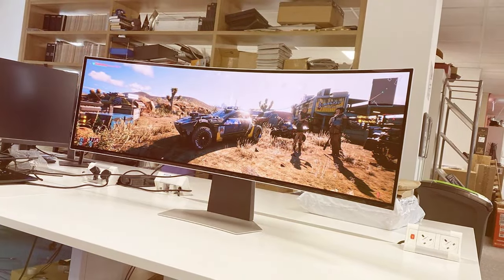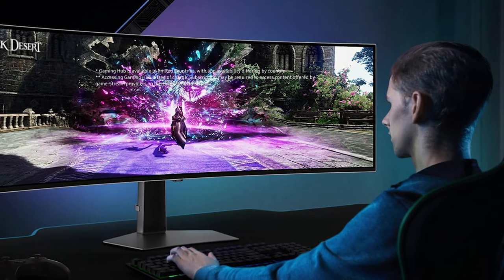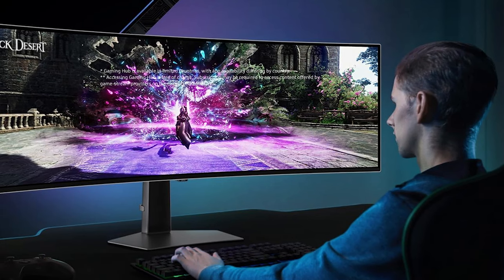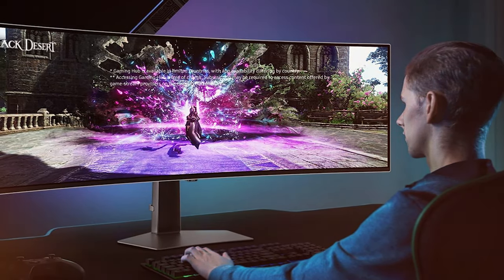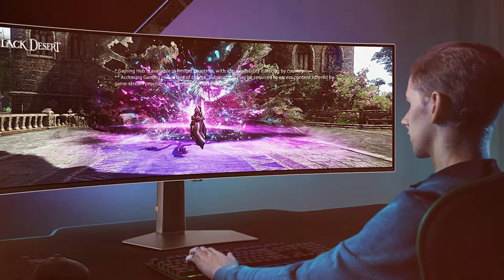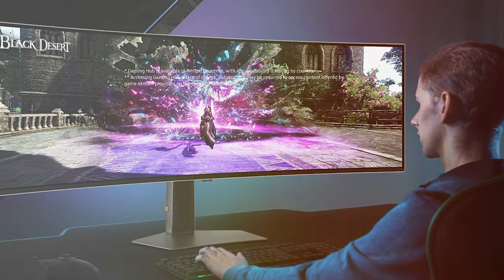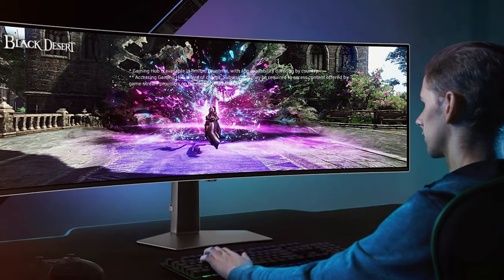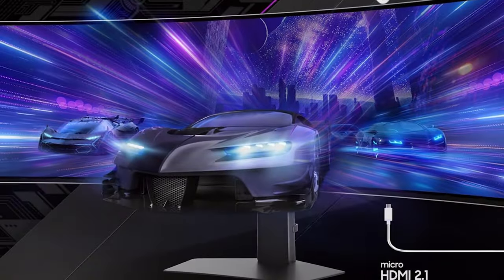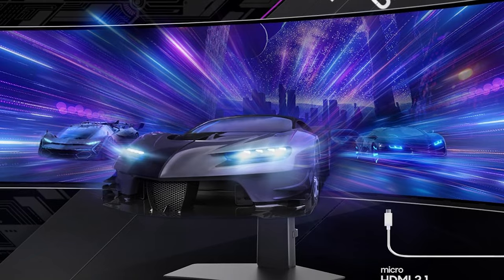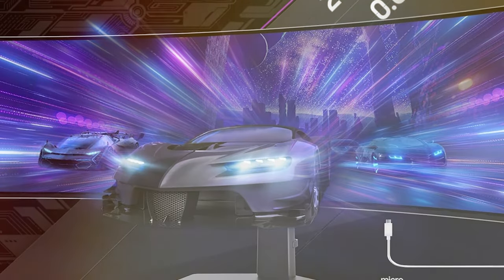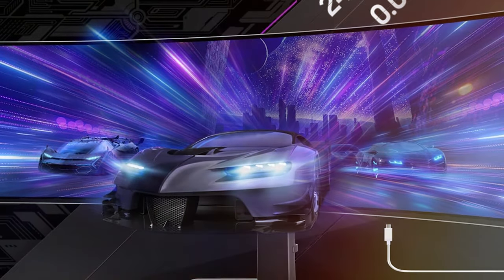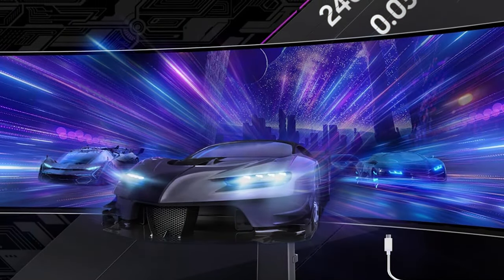The curved screen with a 1000R curvature radius wraps around your field of vision, pulling you into the heart of the action. You'll feel like you're right there in the game. And the fast one millisecond response time ensures that you won't miss a beat. Whether you're into competitive gaming or immersing yourself in a cinematic adventure, this monitor has you covered.